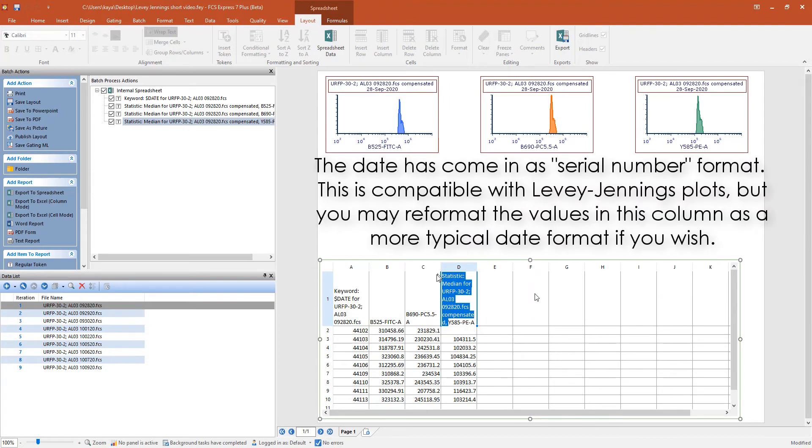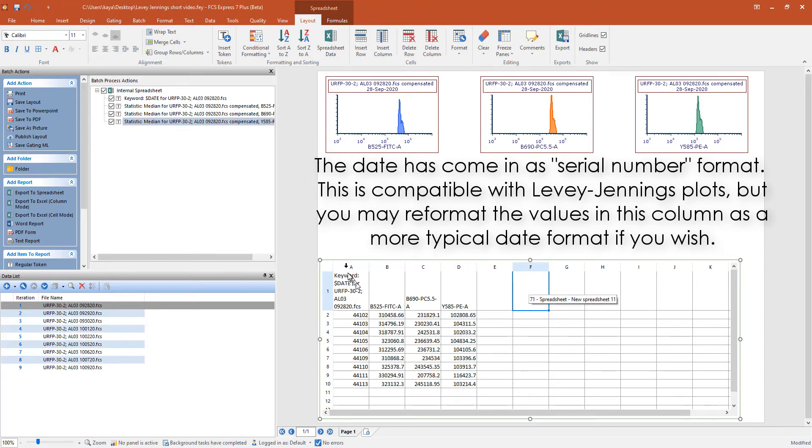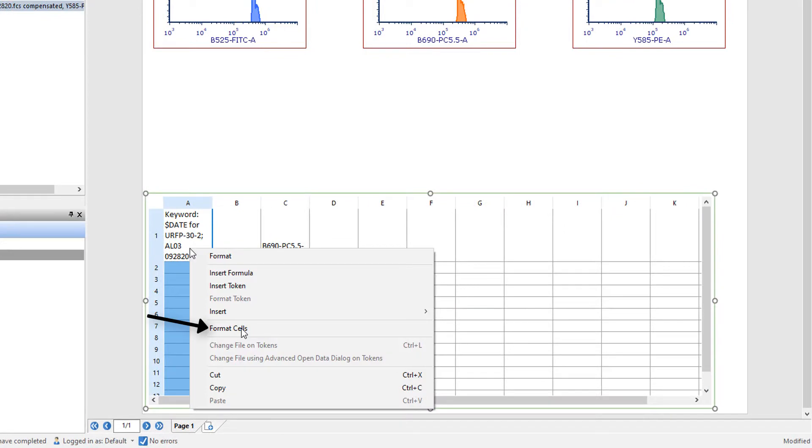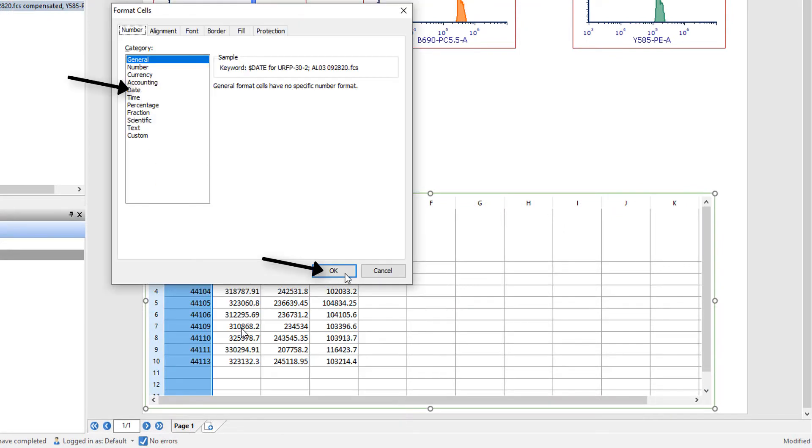Depending on your cytometer, the date might come in as a serial number. If this bothers you, you can highlight the entire column, right-click, and format the cells as Date.